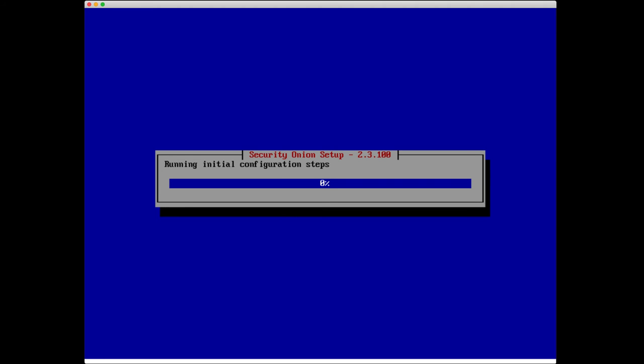It's going to take just a couple minutes, so I'm going to pause the recording here and go get a fresh cup of coffee, and I'll be back in just a minute once setup has completed.